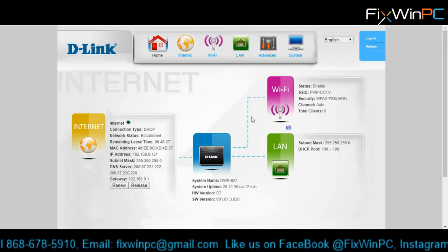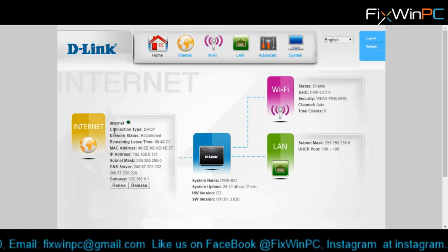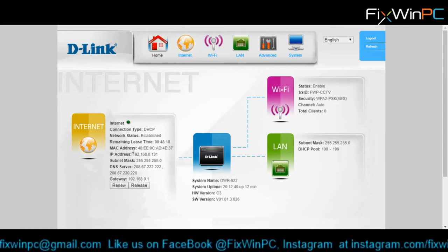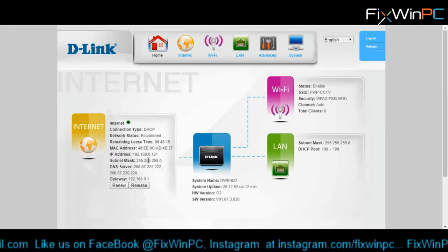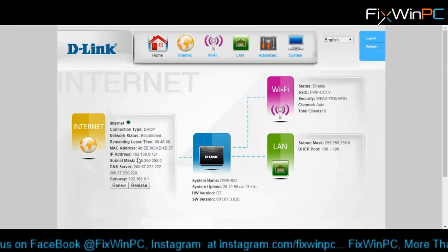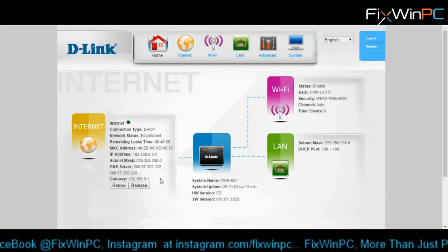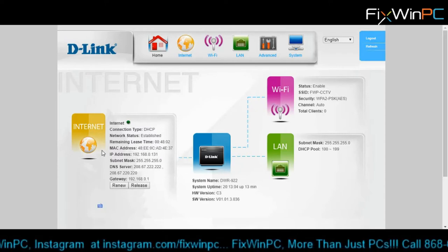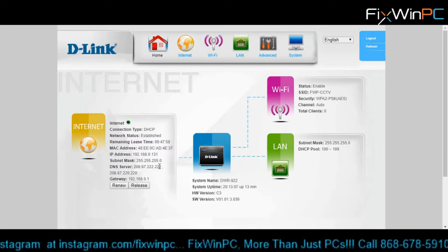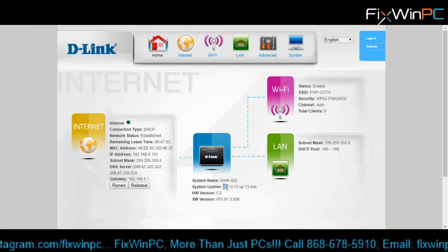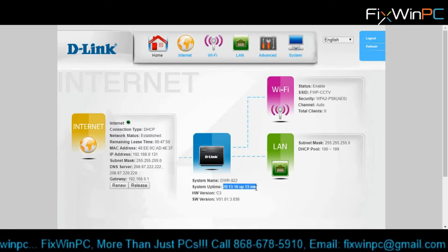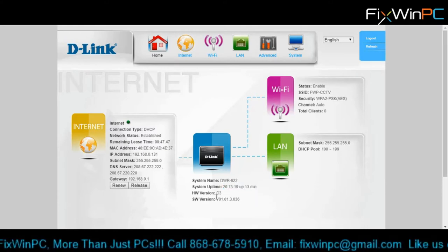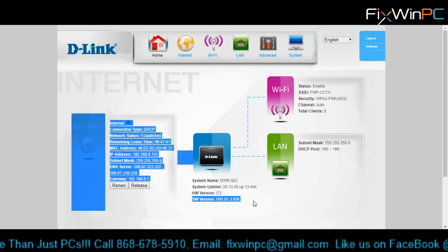After I enter the password, this is what you get. This is the dashboard that you're presented with. Here you'll see an internet connection type, information, DNS. The IP address the router is getting. It's going out on a 0.x network, which is my home network. I have it plugged in with one of those power line adapters. This gives you the system name, how long it's been up. It's been up for 15 minutes. It gives you the hardware version and the software version.